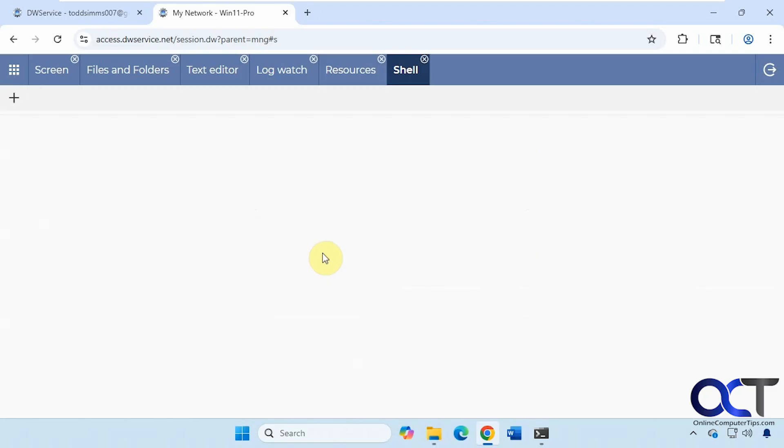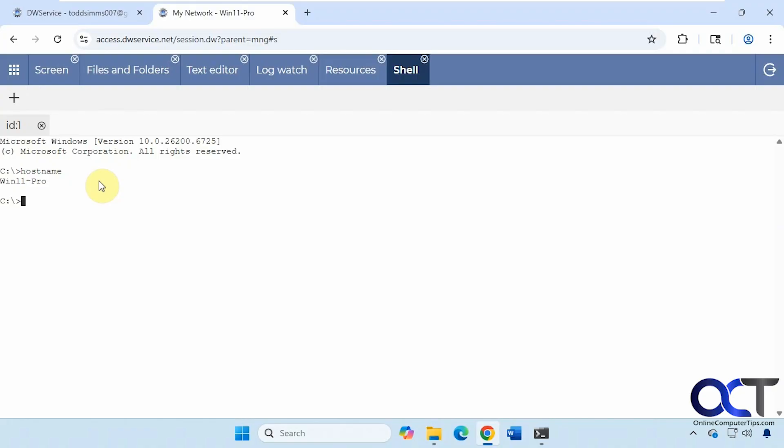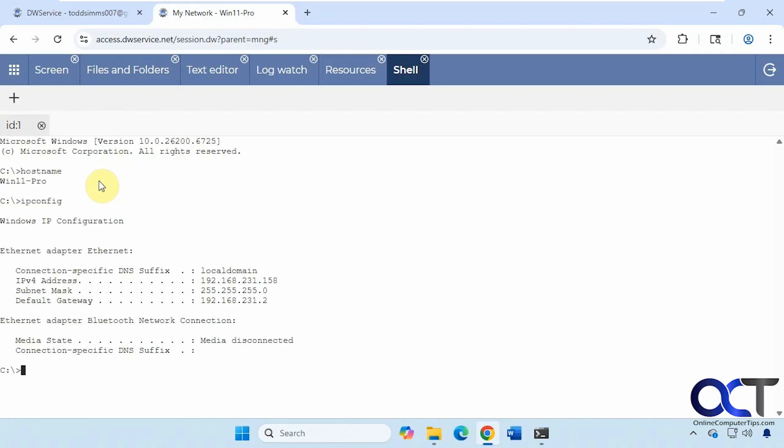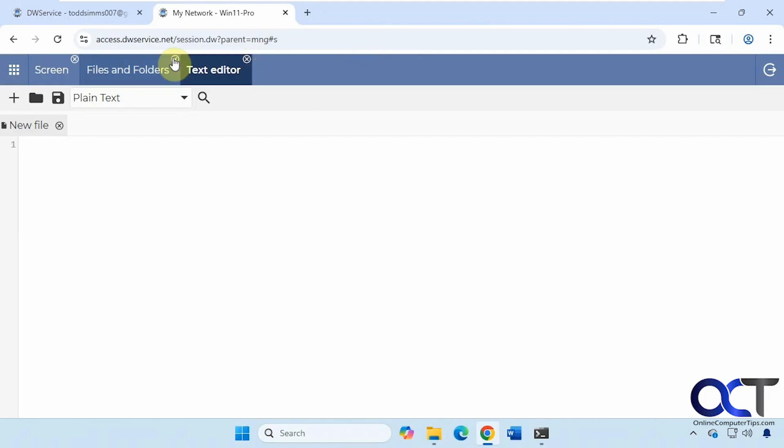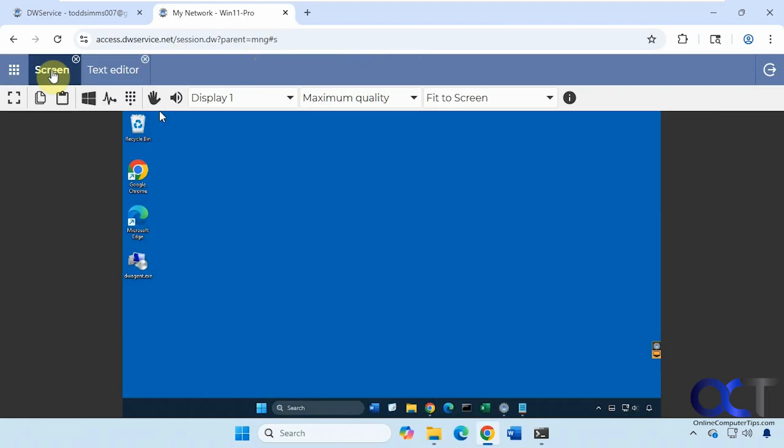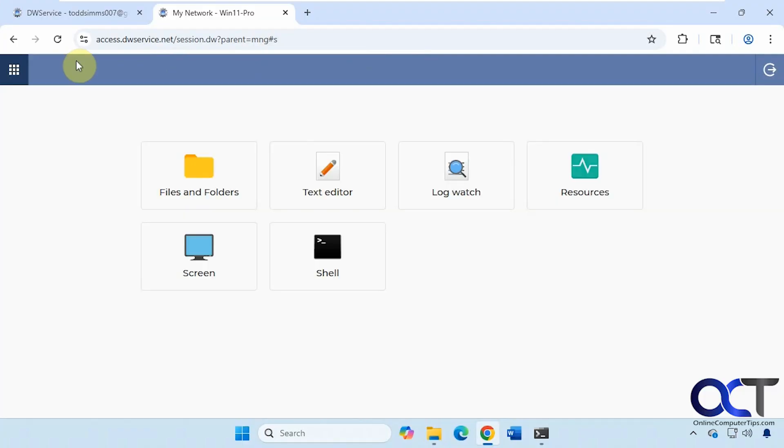Then we have the shell. So if you want to do some commands on the remote computer, let's say a host name for example. Tells me the name of the remote computer. If I want to get its IP address and so on. Then when you're done just come through and close out the ones you don't need any longer. Then when you want to disconnect just disconnect.